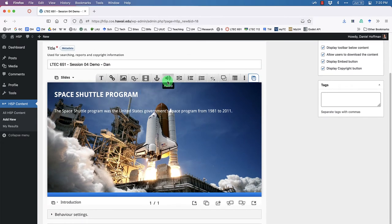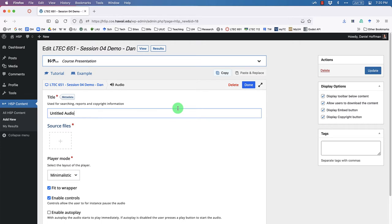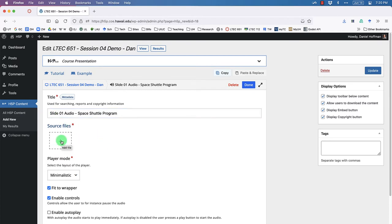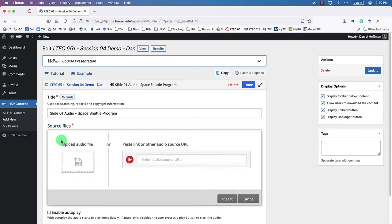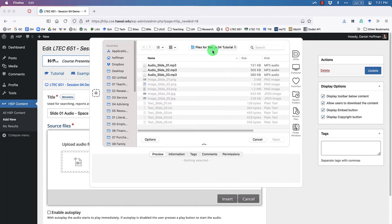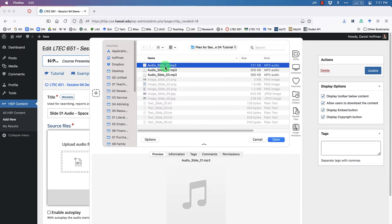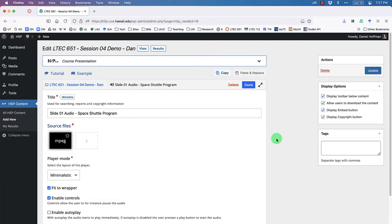In edit mode, click the audio button to insert audio. Give it a name — 'Slide 1 Audio — Space Shuttle Program.' Then under the source file, choose to upload an audio file rather than paste a link. Click Upload, navigate to the tutorial folder, select 'audio slide 1.mp3,' and click Open. It'll take a moment to upload.